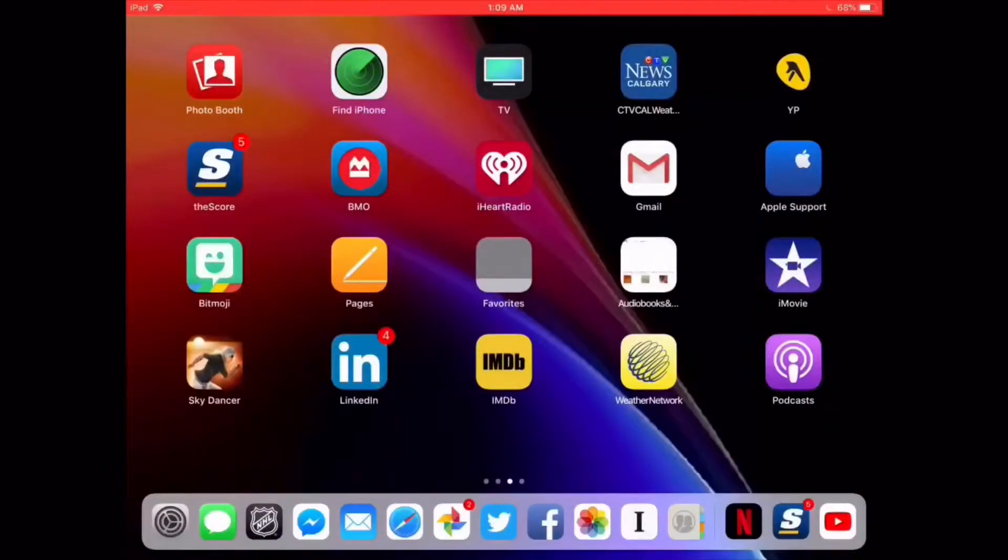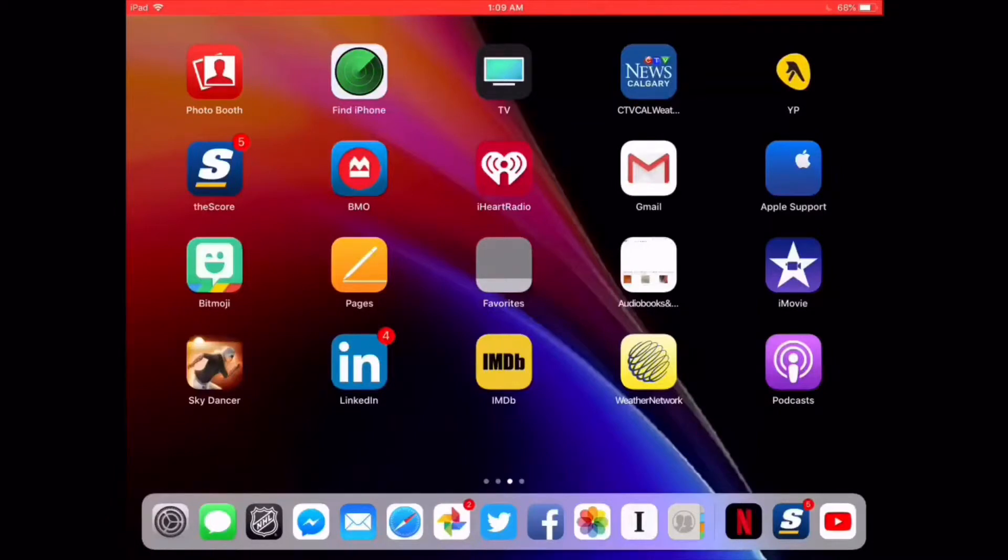When iOS 11 came out, Apple introduced a new feature called offload unused apps.